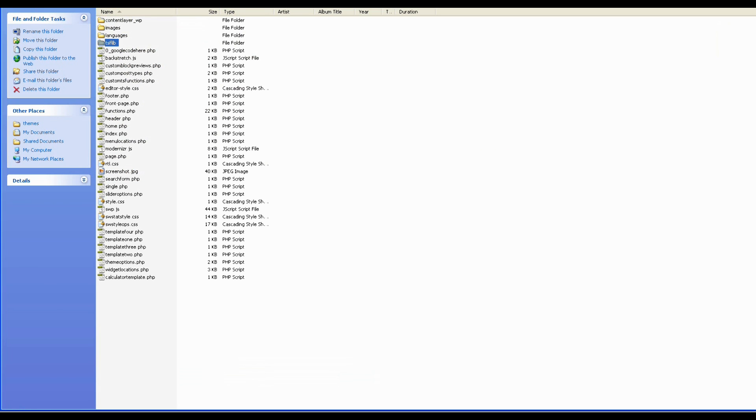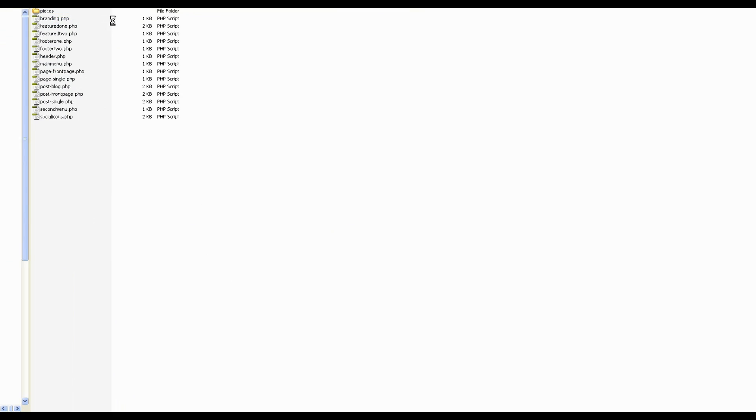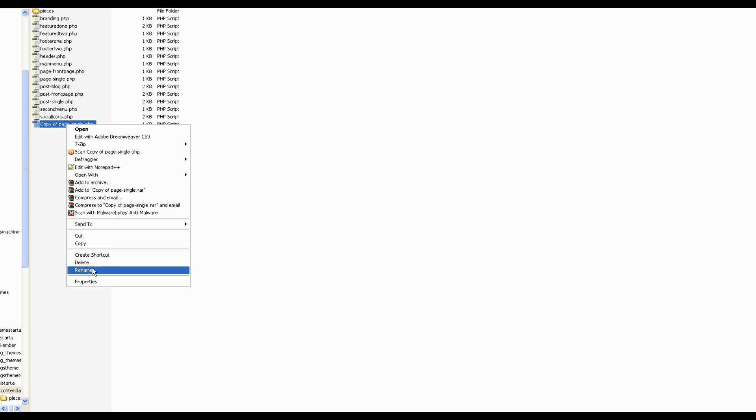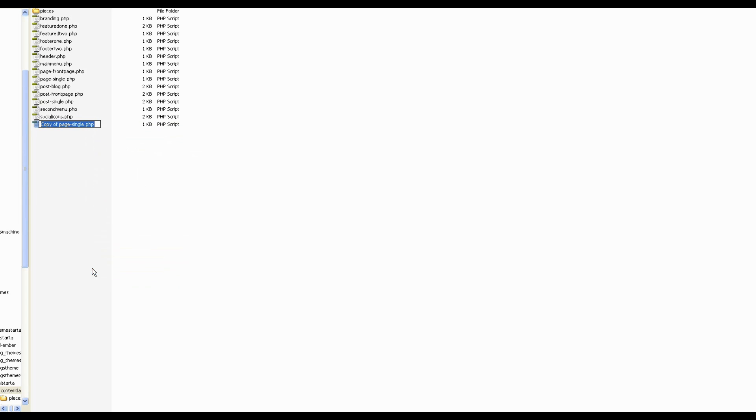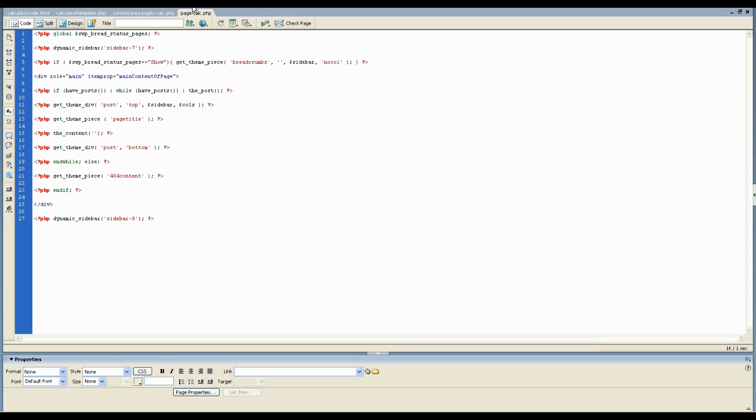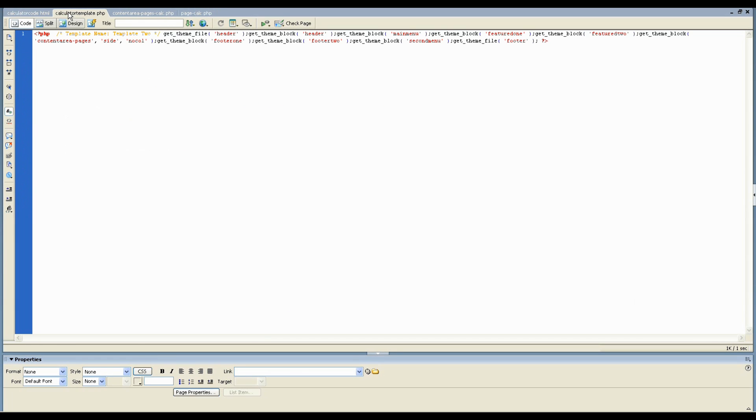And then the last thing that we're going to do is because we also want to change the content that's getting loaded in, I am going to grab a copy of this page single file, duplicate that. And I'm going to rename it to page calc. And I'm going to open that up in Dreamweaver as well ready for editing.